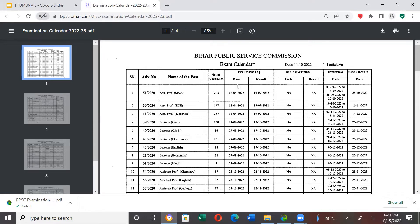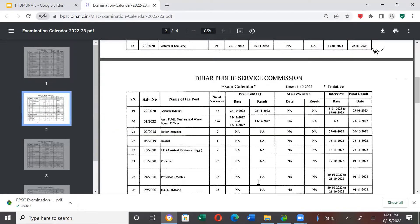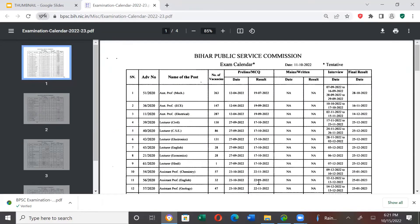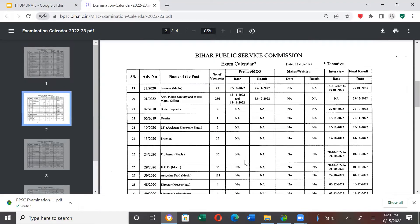The number of vacancies are listed here, the date of examination is listed here, and the result — on which date the results of these examinations will be declared — is also listed here. There is another calendar where the advertisement number, name of the post, number of vacancies, date of prelims, result of prelims, and then date and result of the mains exam are listed.